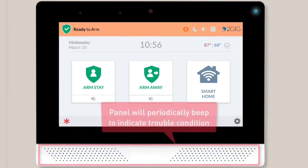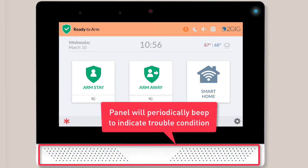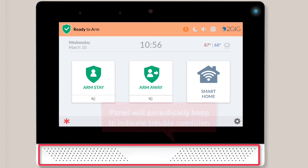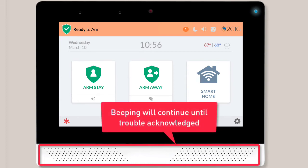When a trouble condition arises, the panel will periodically beep to let you know. Periodic beeping will continue until you acknowledge or resolve the trouble condition.